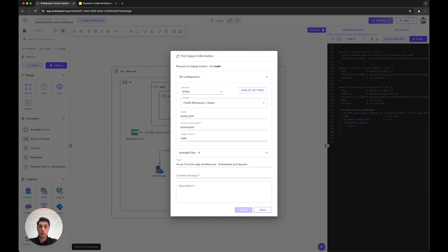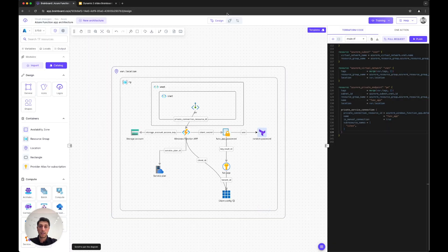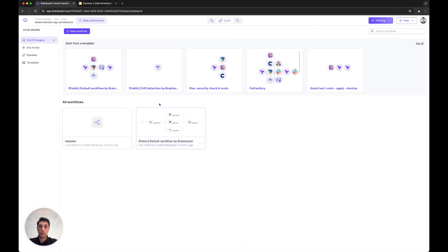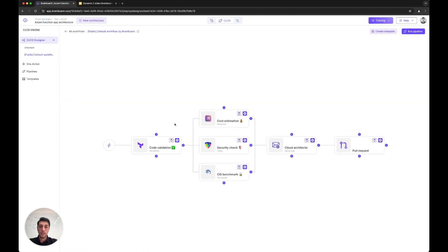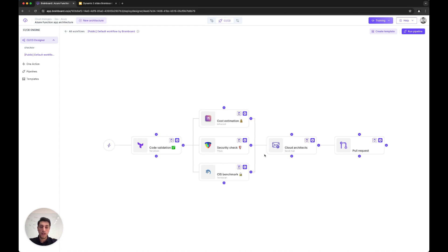You can also leverage the CI/CD of Brainboard to deploy your infrastructure. You can say I want these steps to happen to verify and check the infrastructure for security, costs, and my policies. Once it's valid, I will send an email.